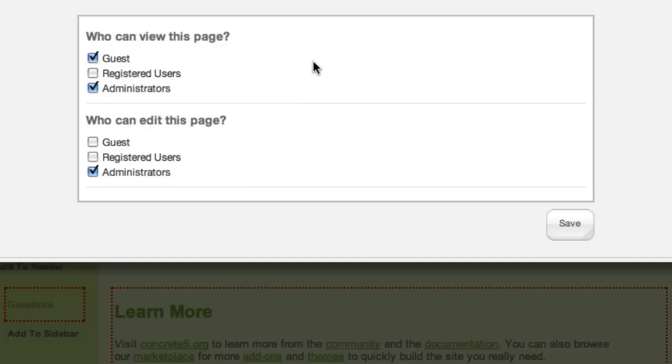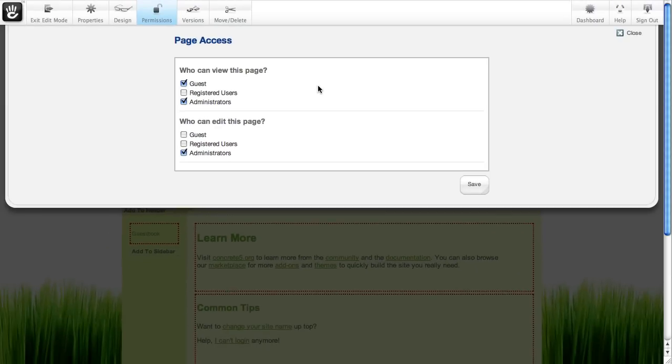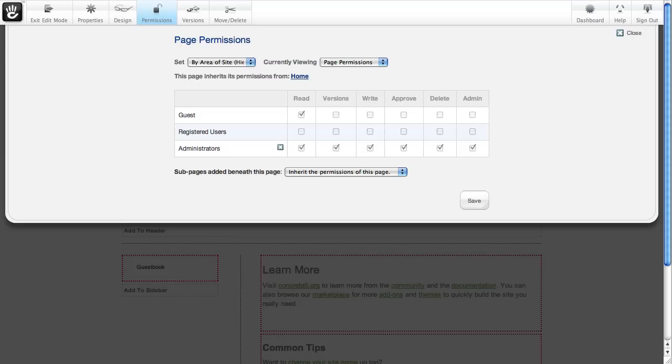But if you want to start doing some more complicated workflow, you can turn on advanced permissions by switching a config parameter in a file, and you'll end up with something that looks more like this.